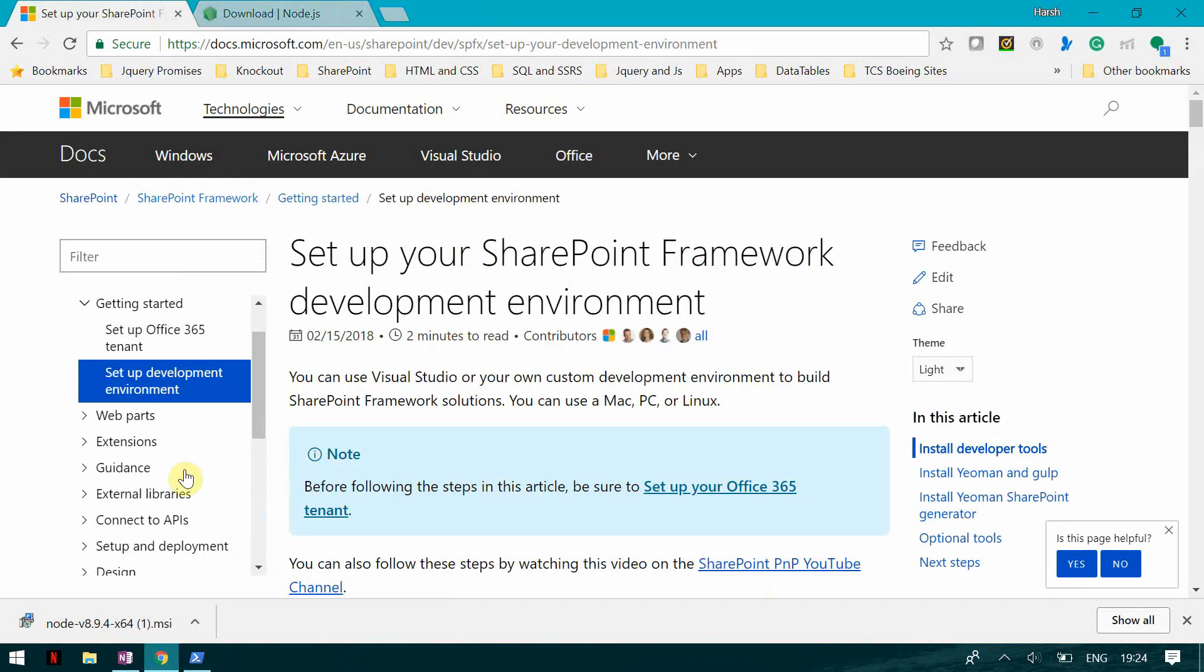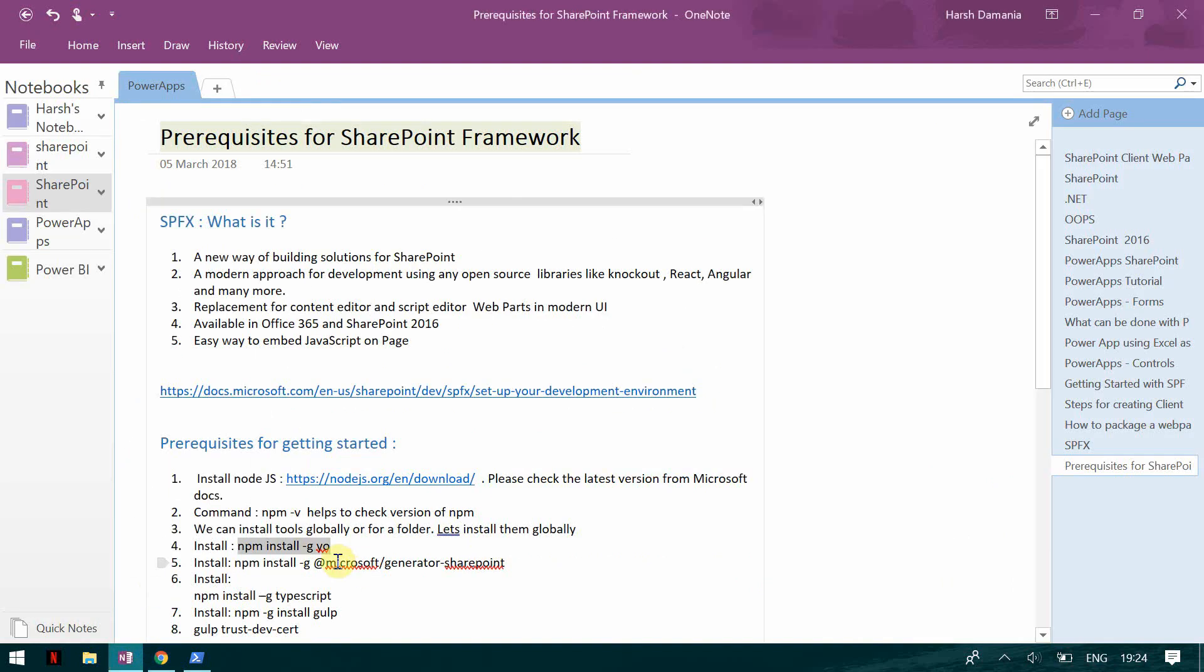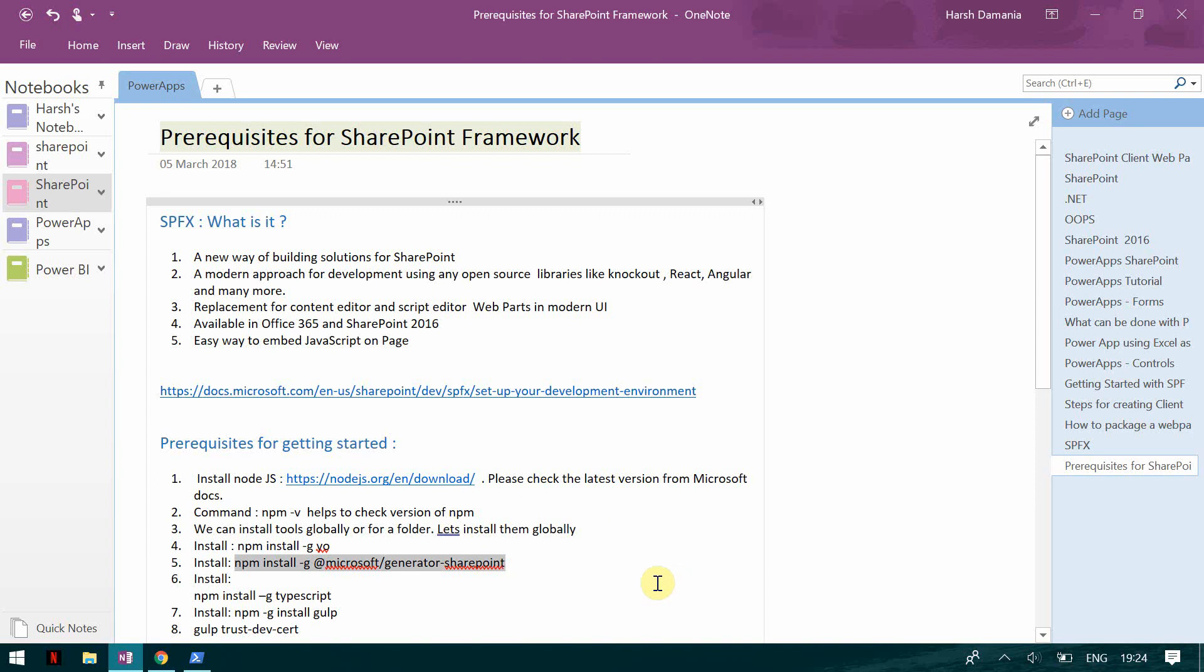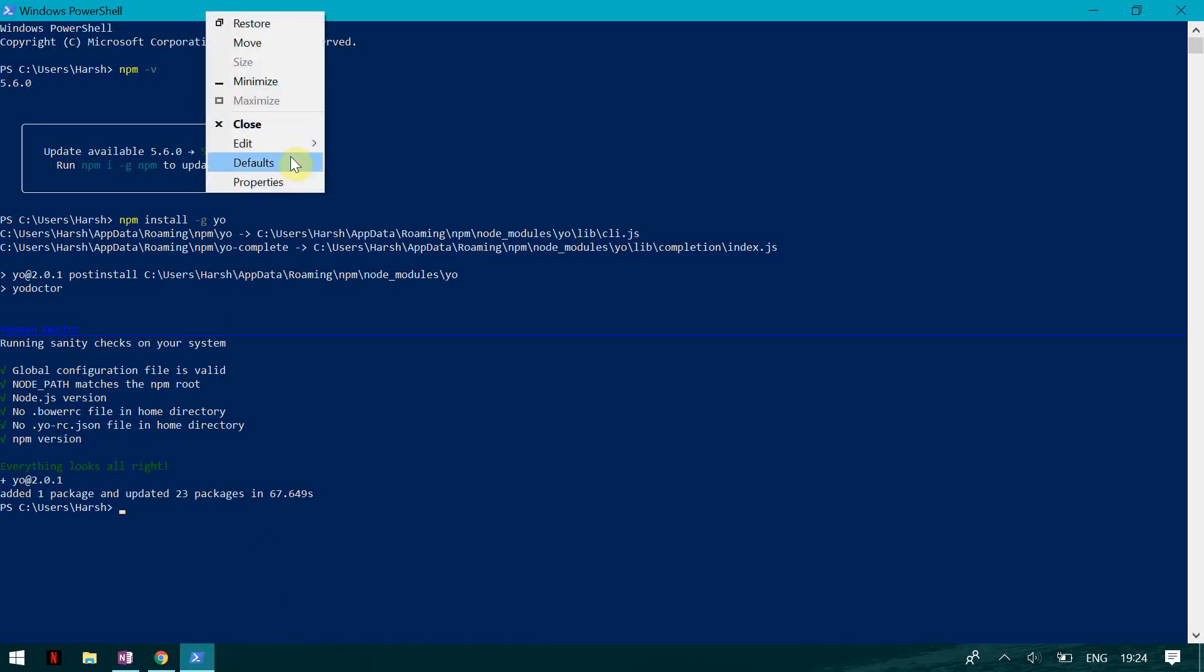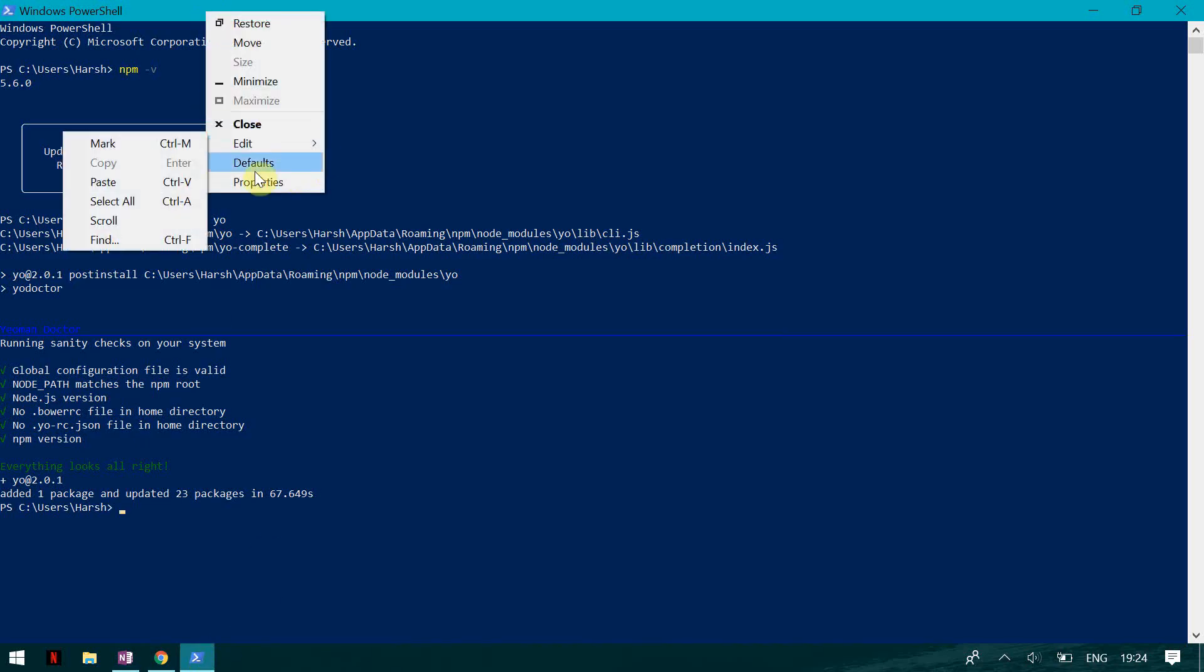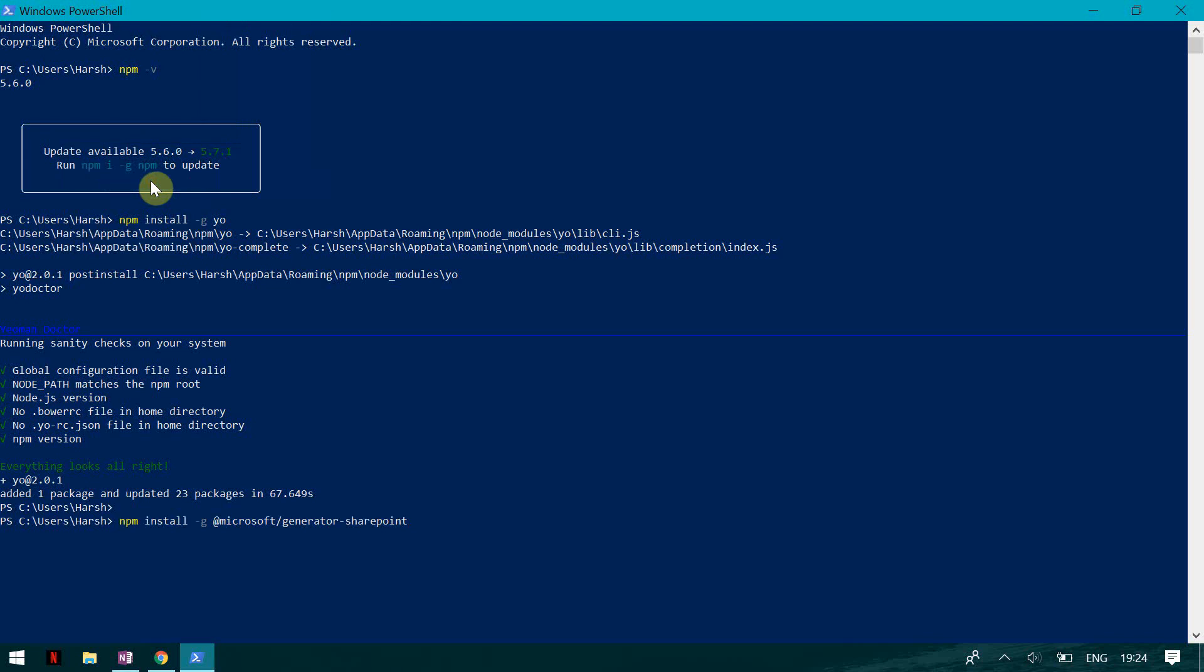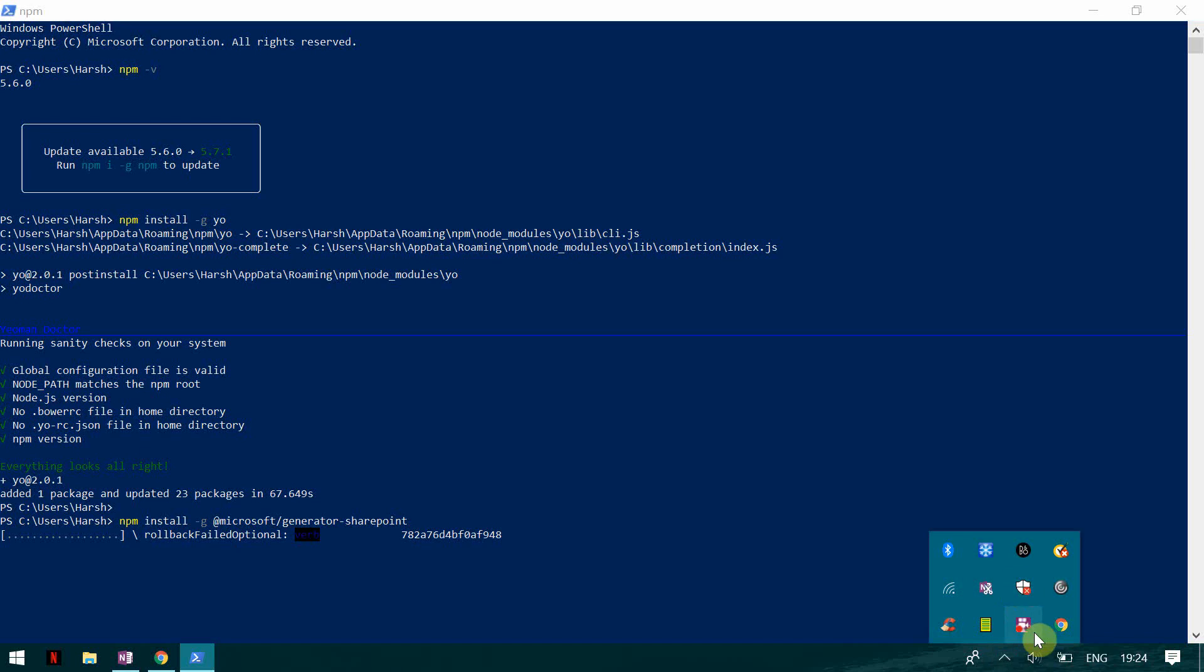So it almost took more than one minute to install Yeoman and now we are going to install the template generator for SharePoint. I click on this and I go here and paste. This is going to install the templates. So based on which you are going to create your SPFx solution that is your SharePoint framework solution.